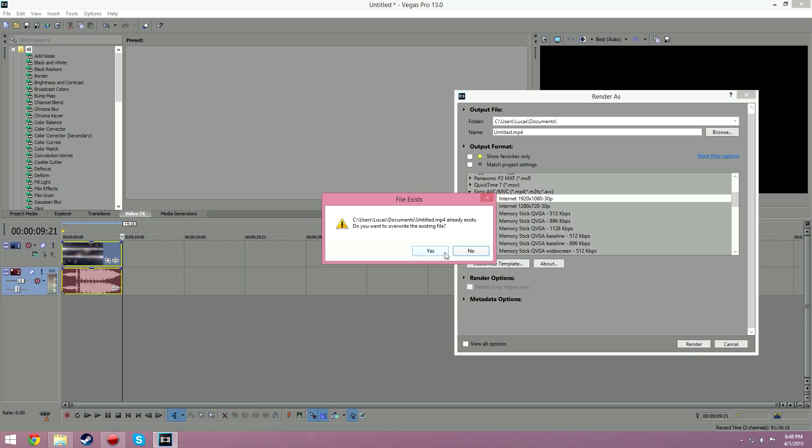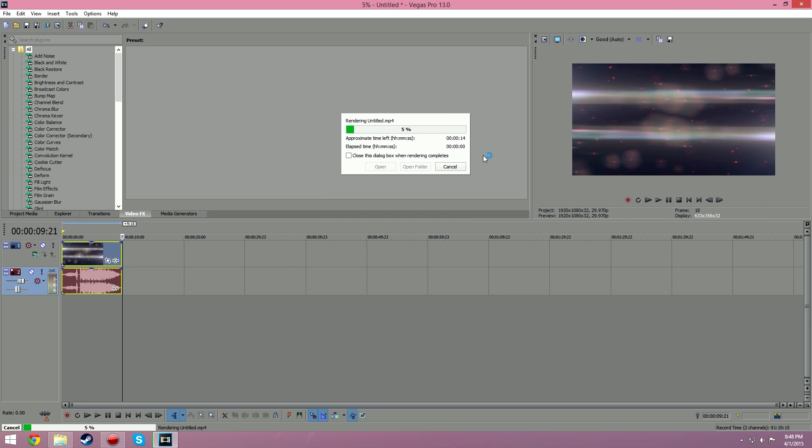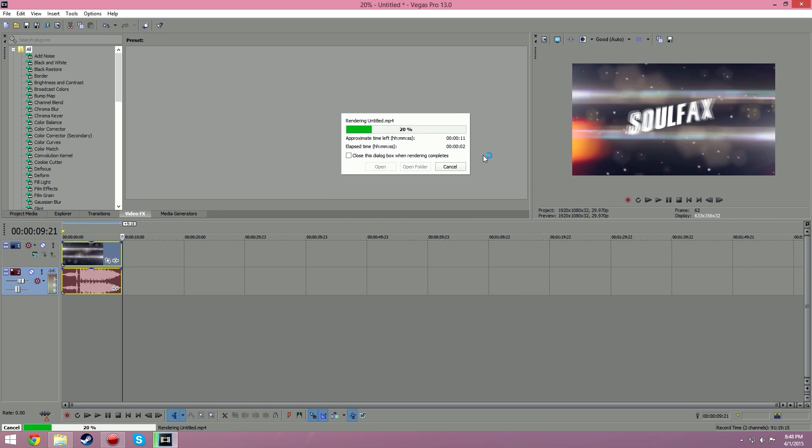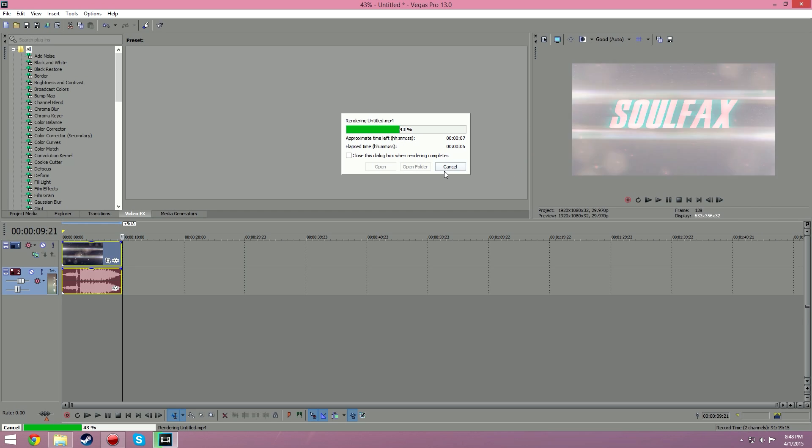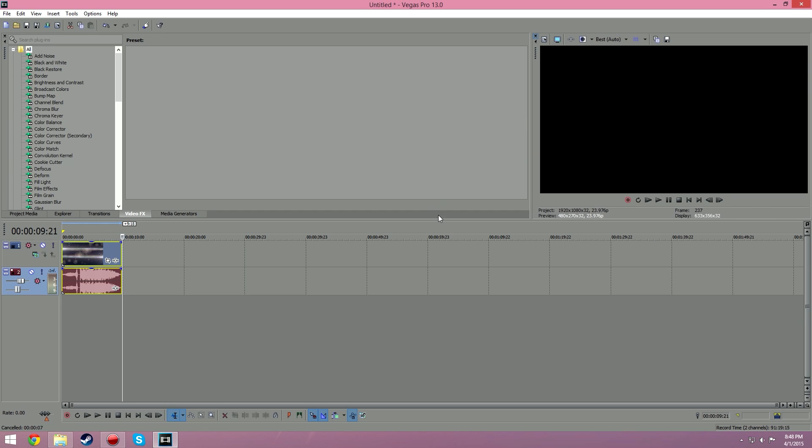It'll finish rendering and then you can hit open folder and put it on your desktop or do whatever you want with it. So I'm just going to cancel that since I don't feel like rendering it again and eating up my CPU more. But anyways, that's how you do that and see you guys.